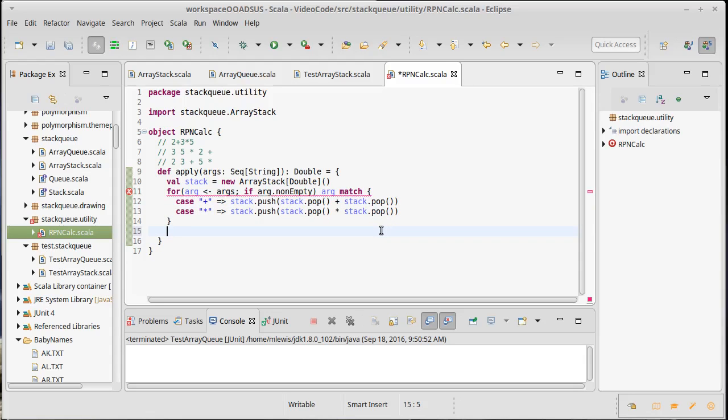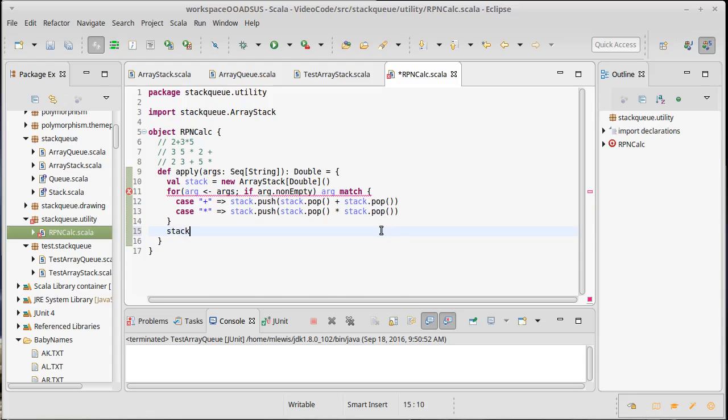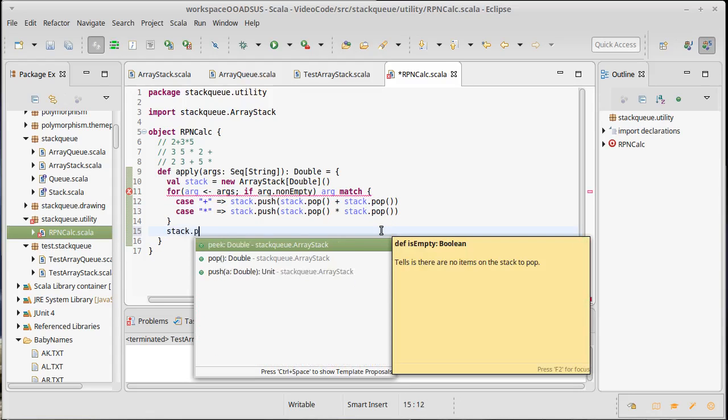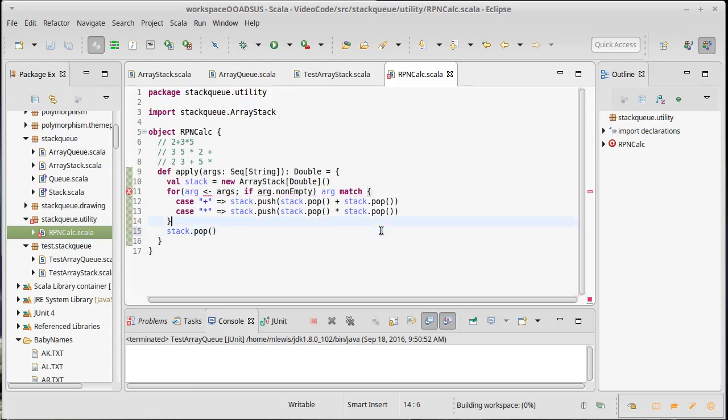To make this code happy, I can go ahead and put stack.pop here at the end, because that's what's going to give us back our value.